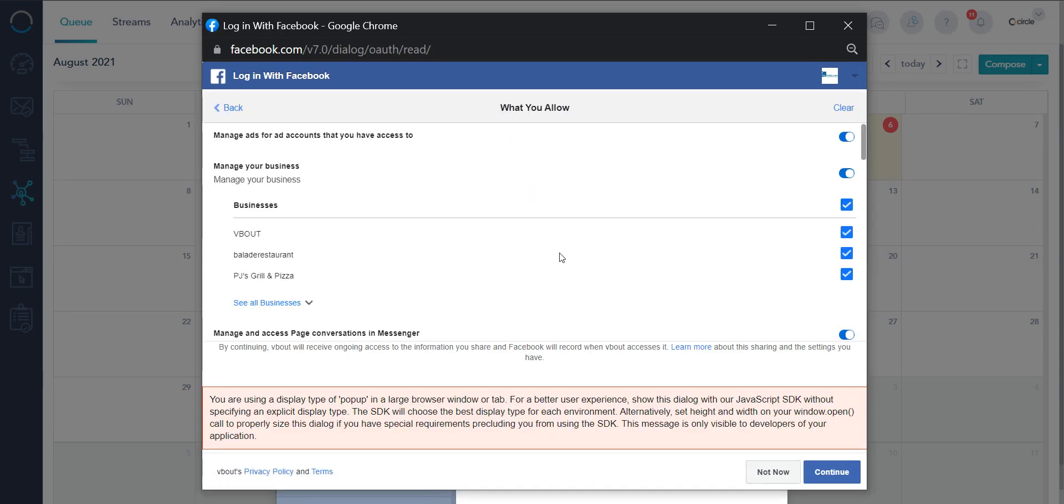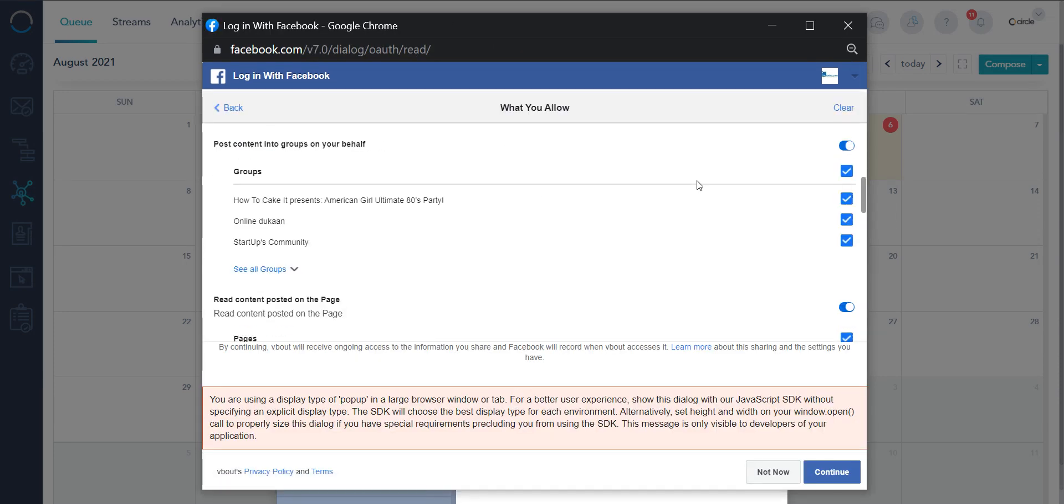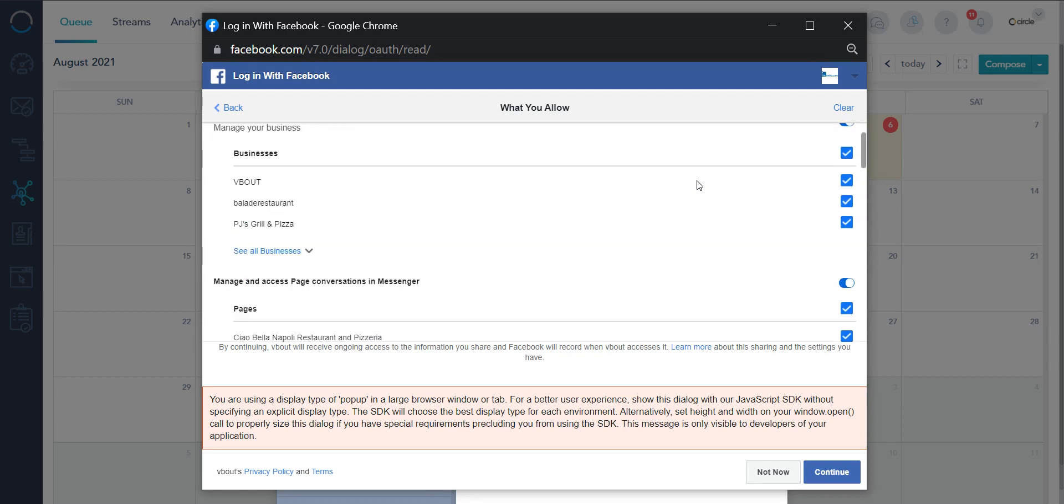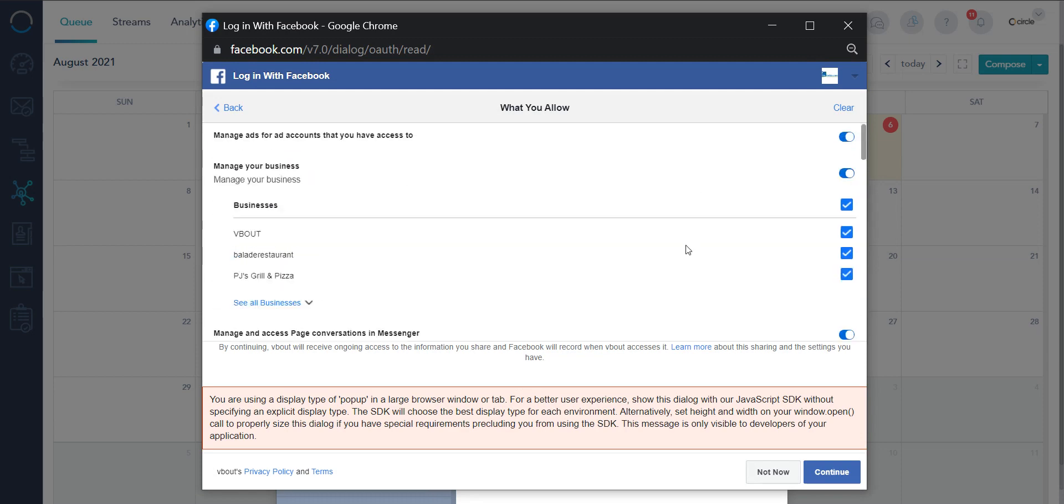It's asking me what to allow. These are all the pages I'm managing along with all the permissions. If you don't know what you're doing please do not play with this. Otherwise you can limit access to certain things.